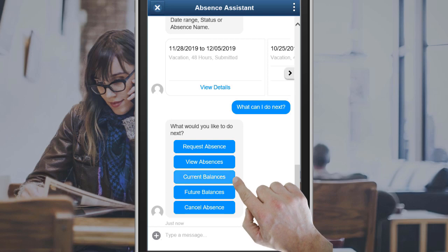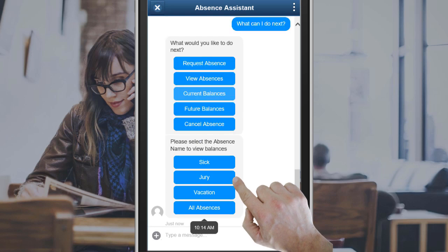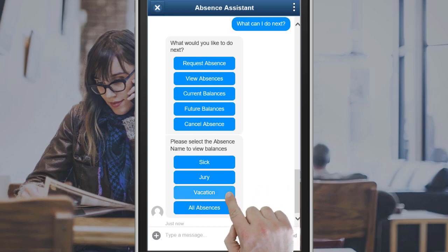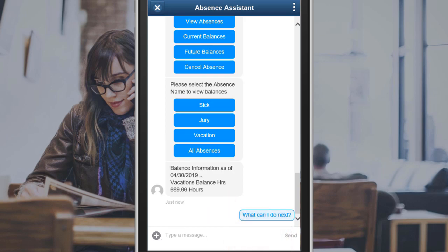Tap Current Balances to view the available balances. Chatbot displays absence names you can choose from. Select Vacation to see the vacation balance.